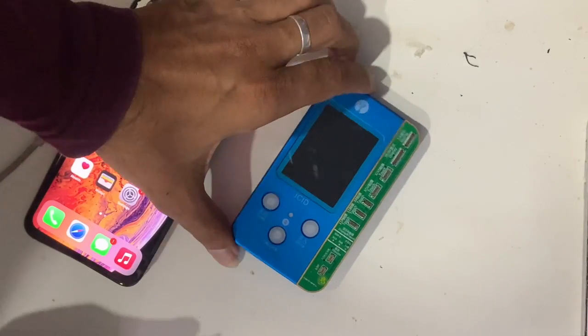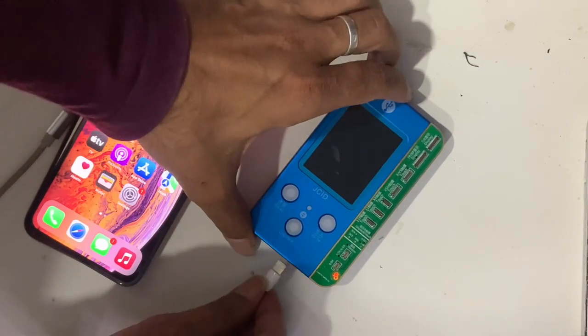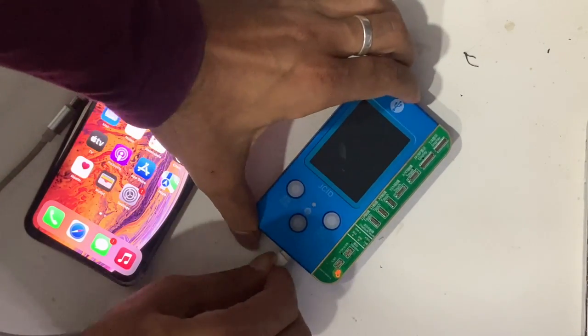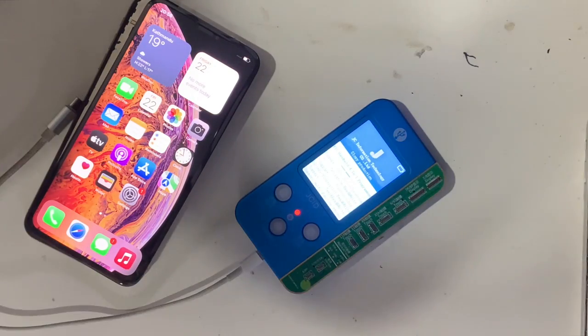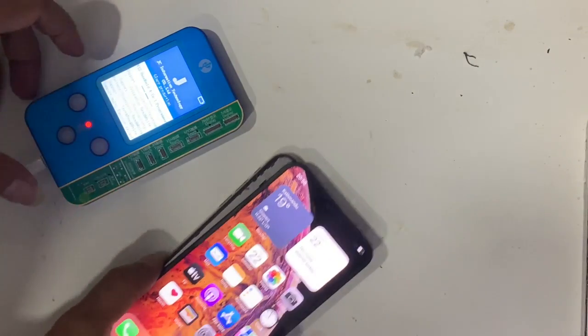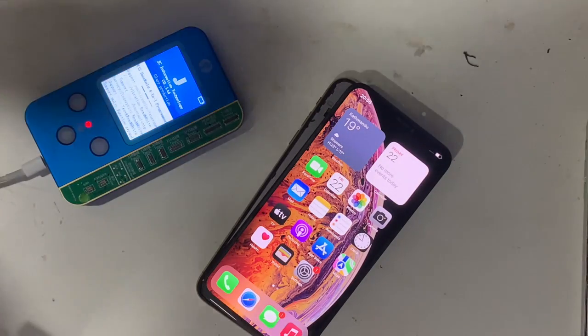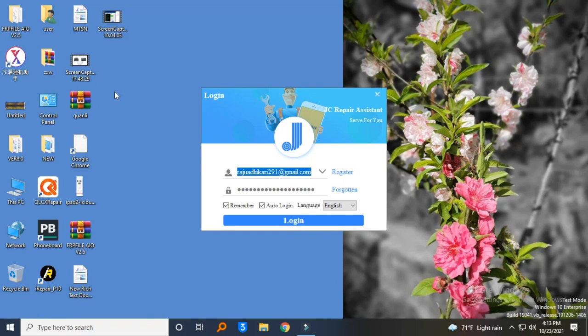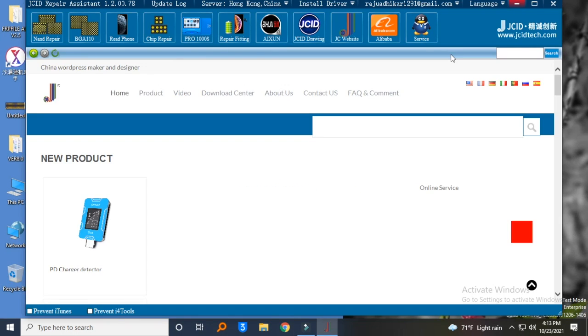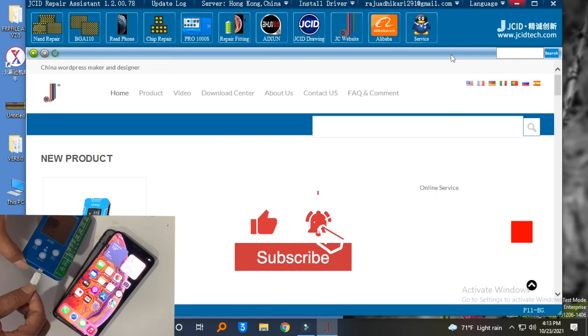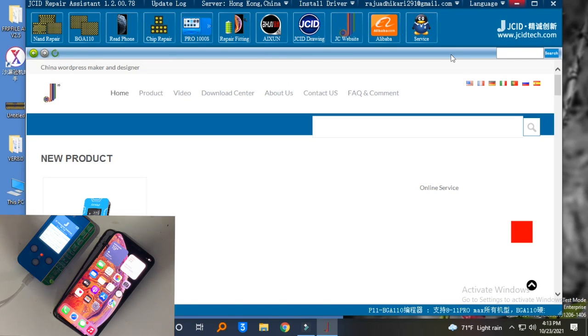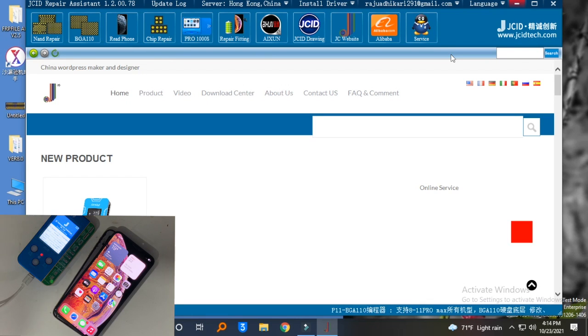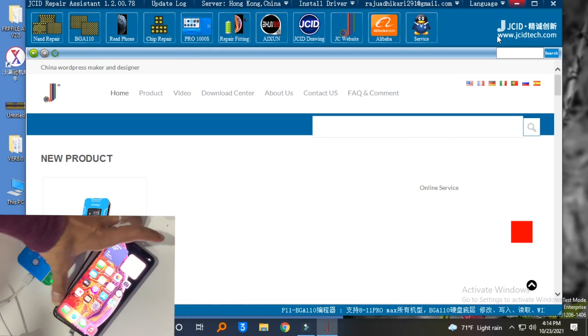I am using the JCID programmer. Connect the programmer, open the program and log in. Insert the LCD that needs to be programmed and connect to PC. If asked to trust, then trust the device.